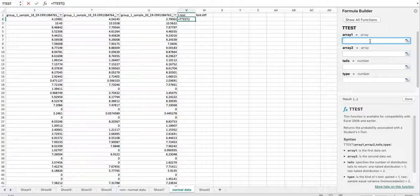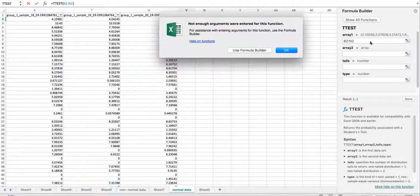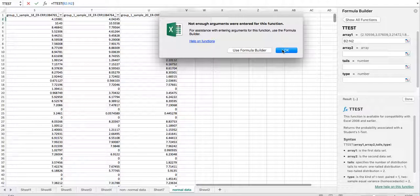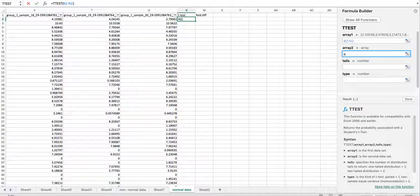Once you get them properly organized, write down the ranges of the array. I've already done this — it's B2 to N2 for the first array and O2 to U2 for the second.